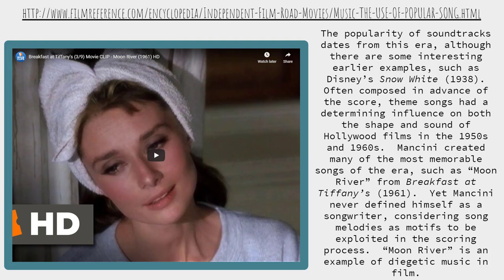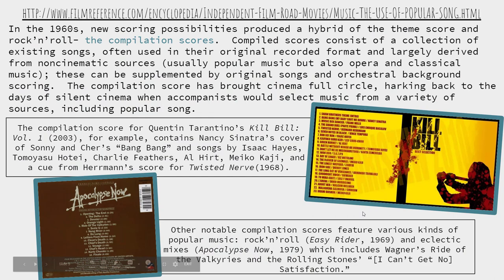You would know Mancini because he composed The Pink Panther. Yet Mancini never defined himself as a songwriter — he considered song melodies as motifs to be exploited in the scoring process. So he would write a motif, a little short melody or theme, and then use it in the score, not just in the theme song. Moon River is an example of diegetic music in film. So we're going to watch this little clip.